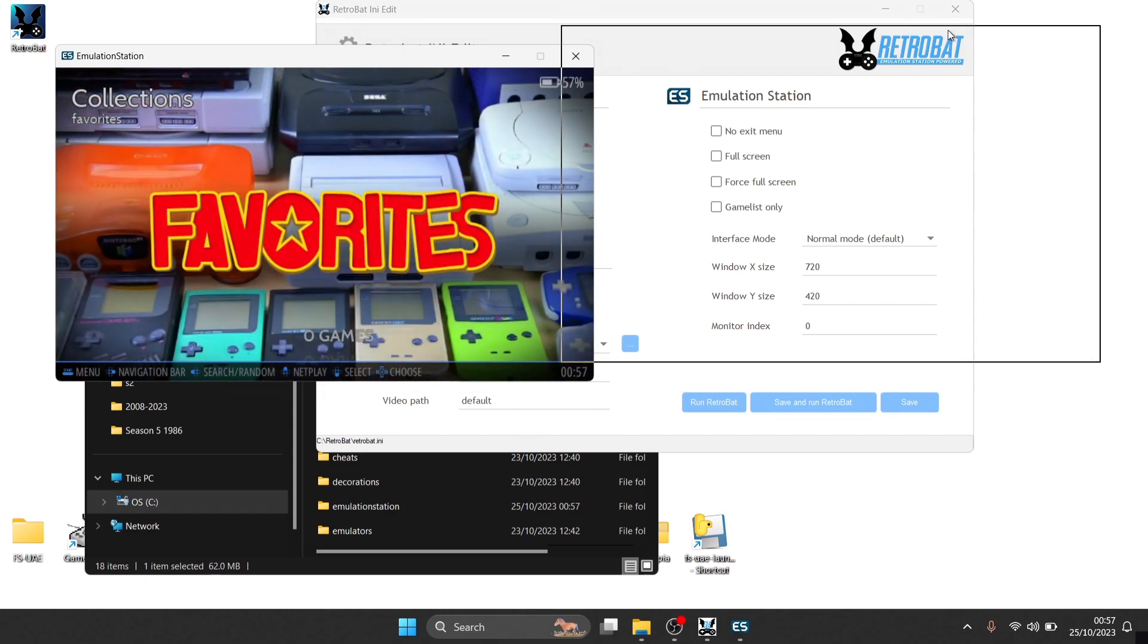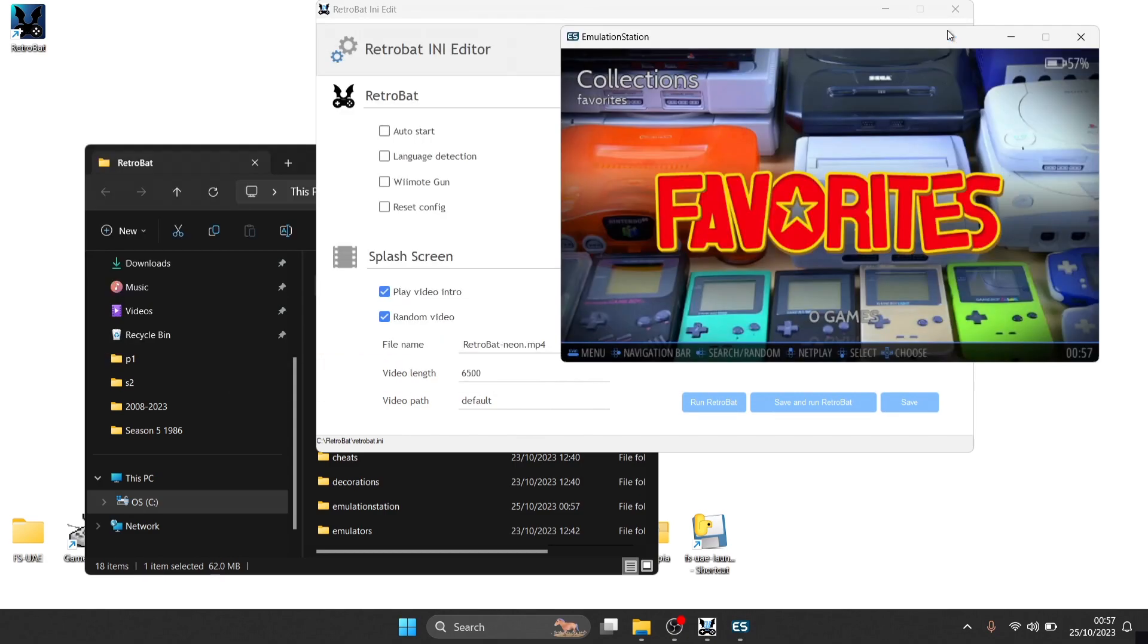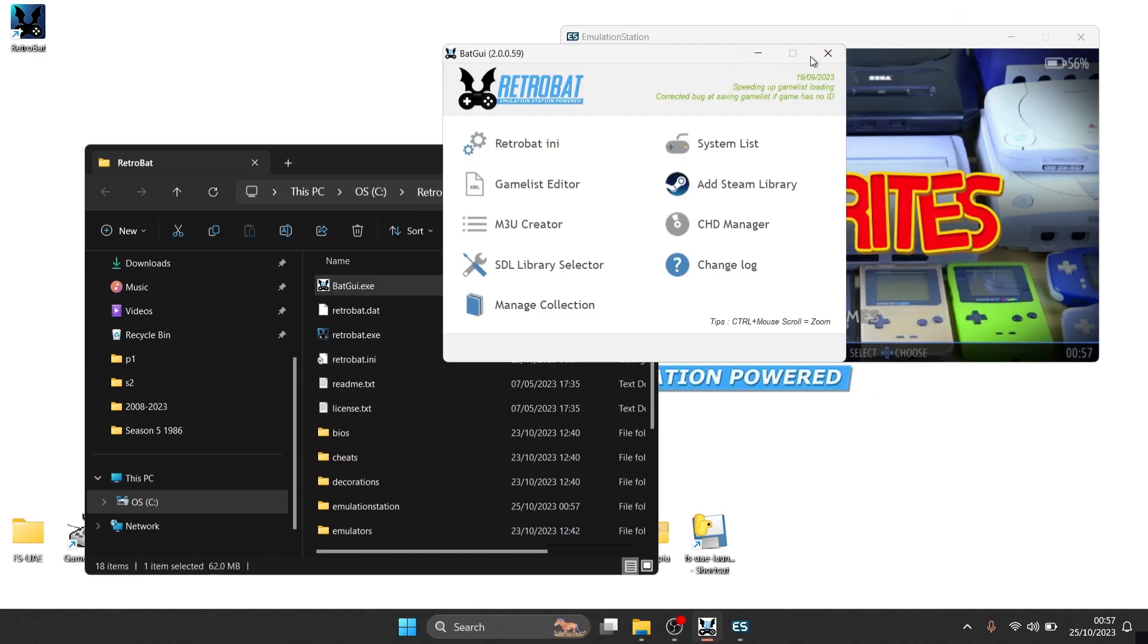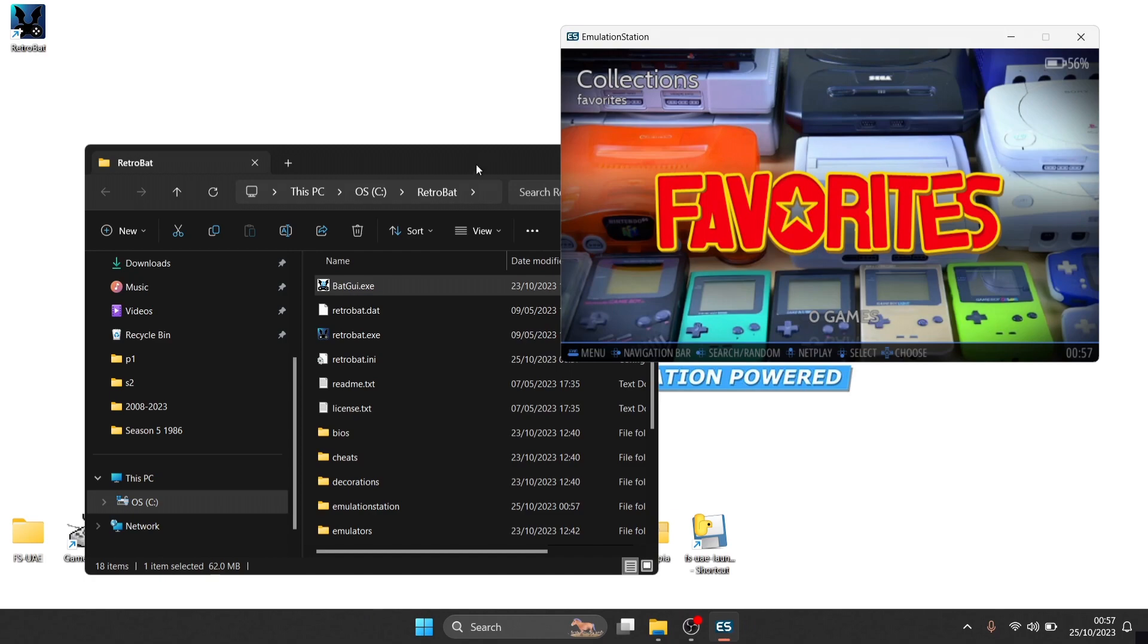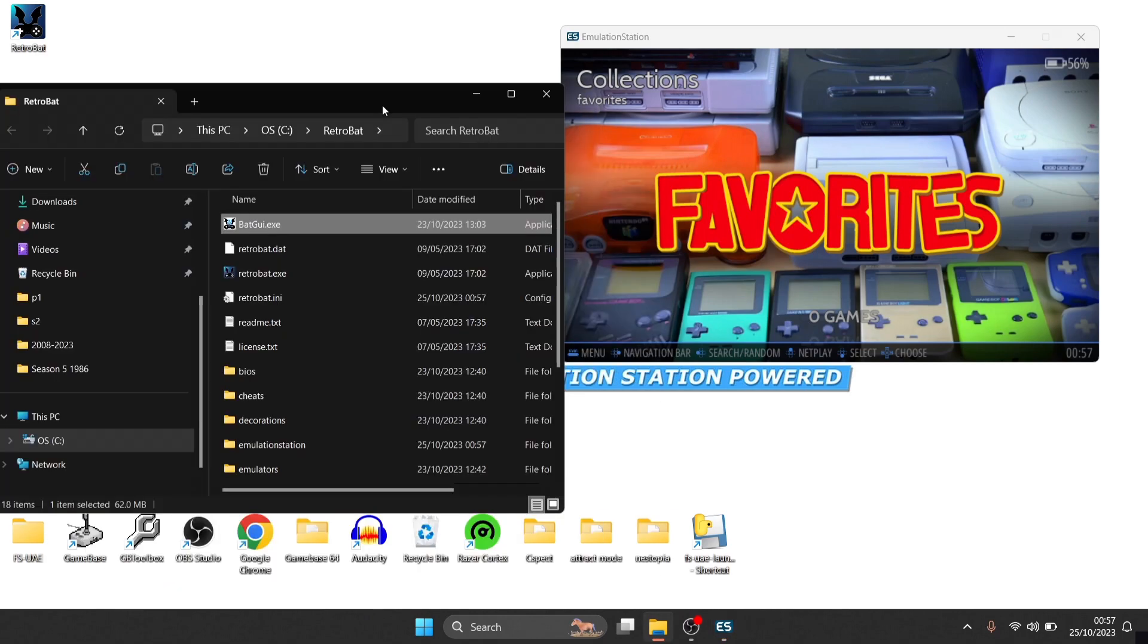Now you might think to yourself, why would I want a window mode? And, well, instead of opening and closing Retrobat whenever you're adding games or doing anything in the Retrobat directory, we can actually do this while Retrobat is on, so we don't have to keep going through that process of the introduction video.